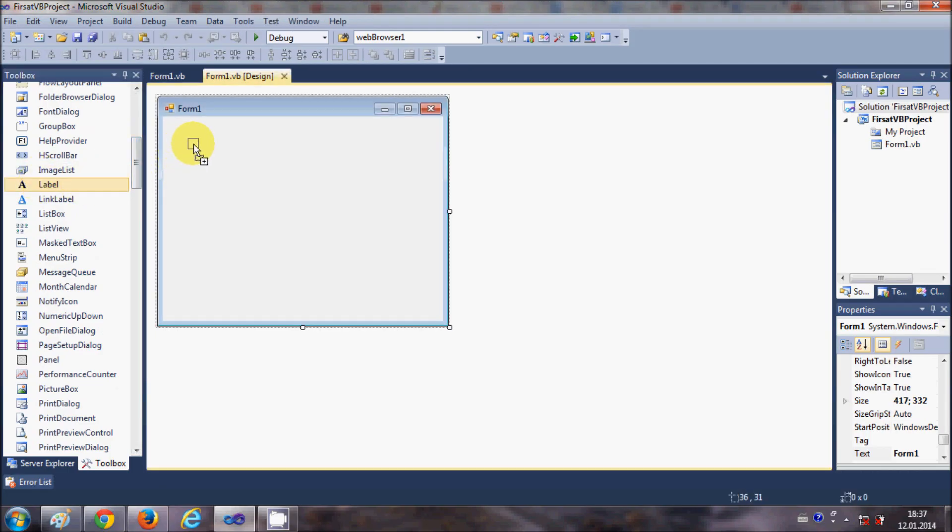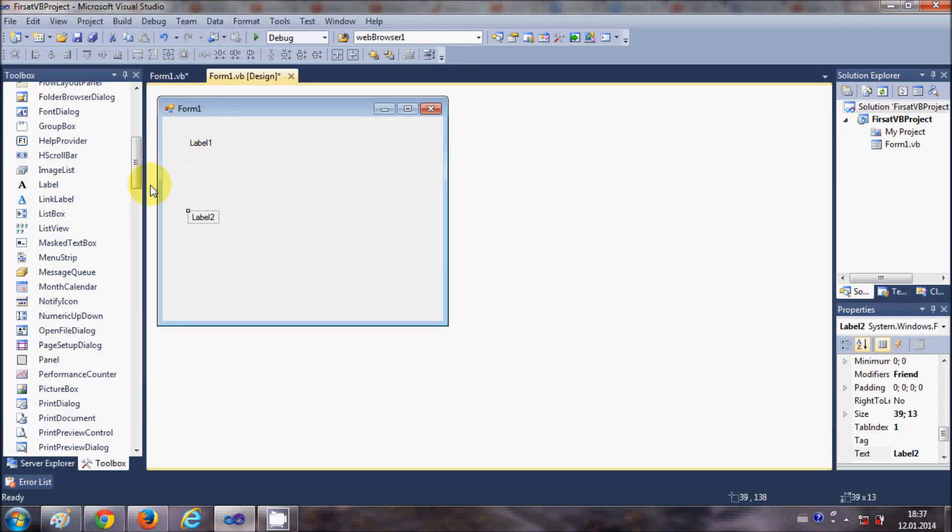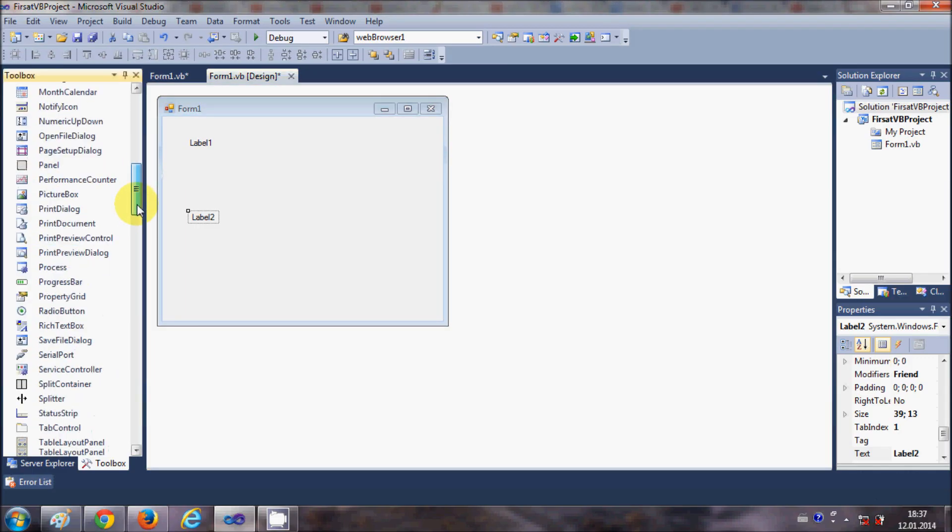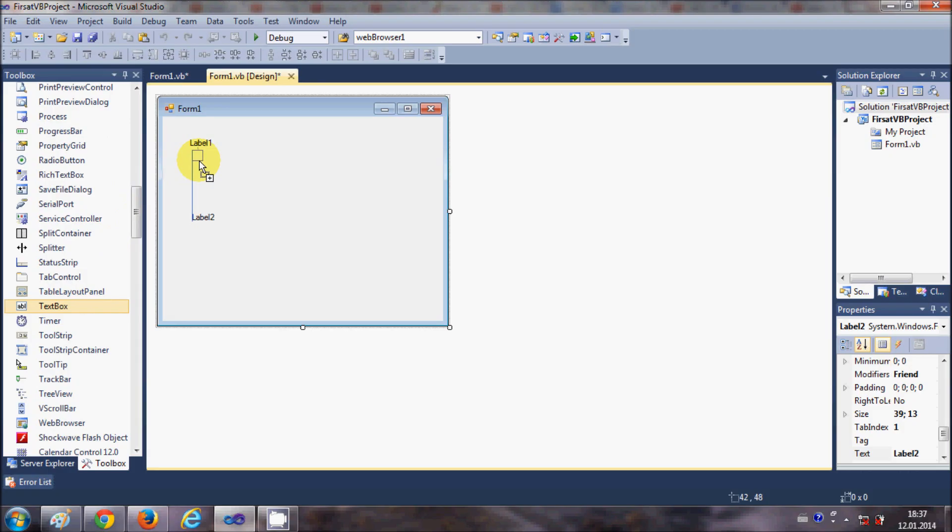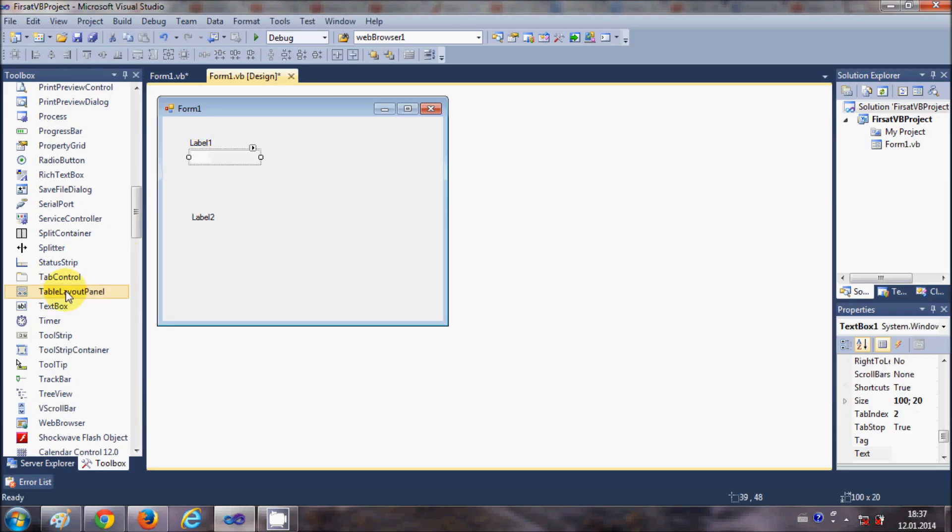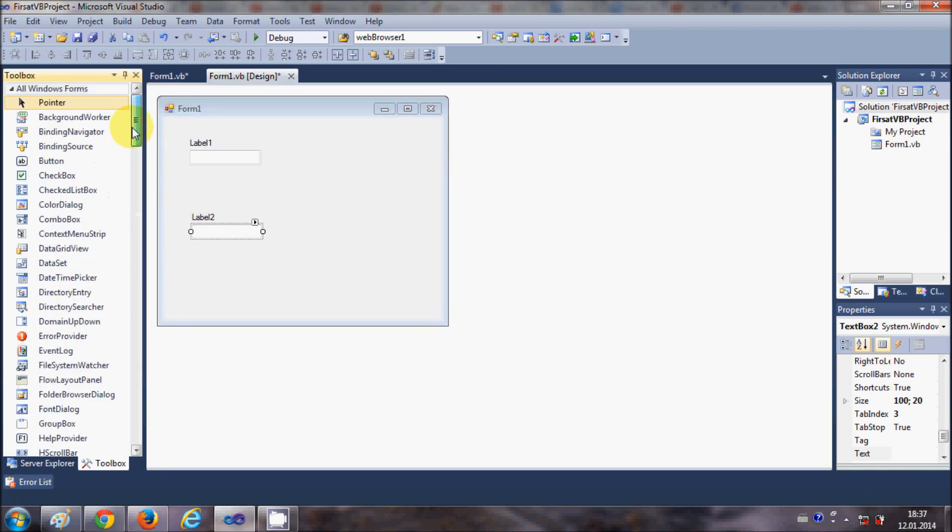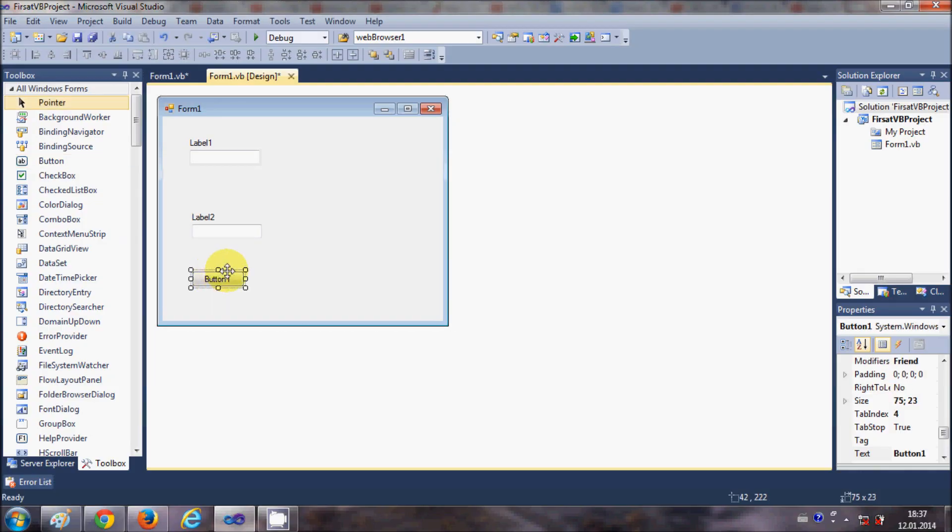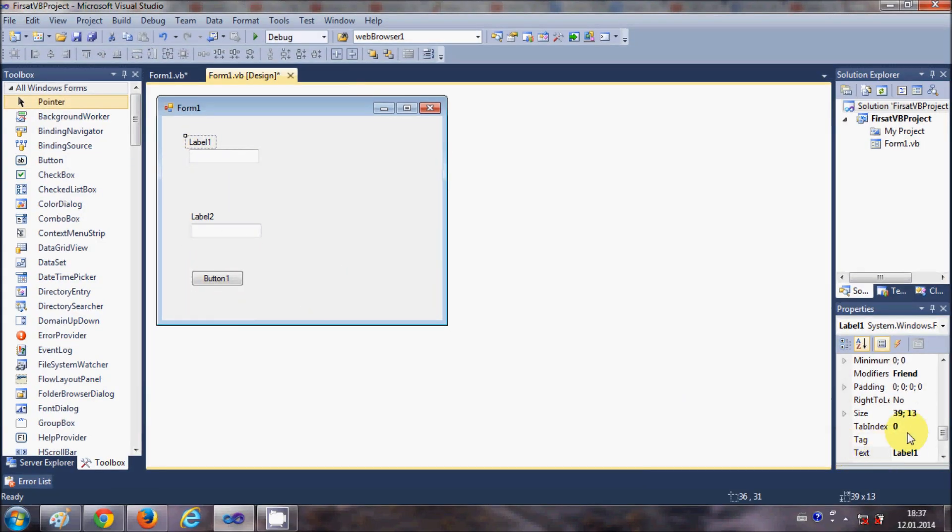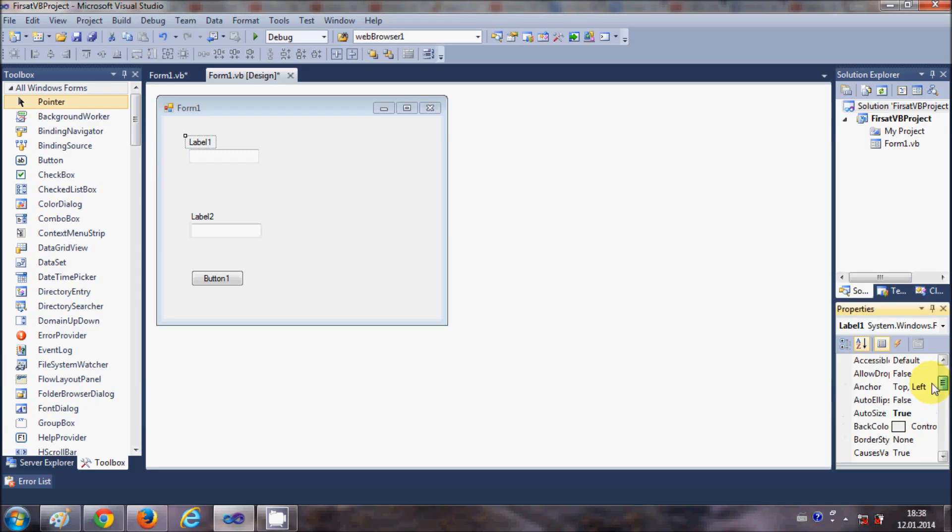And then I will take two text boxes from the toolbox and I will take a button. Okay, so now I have all the things.